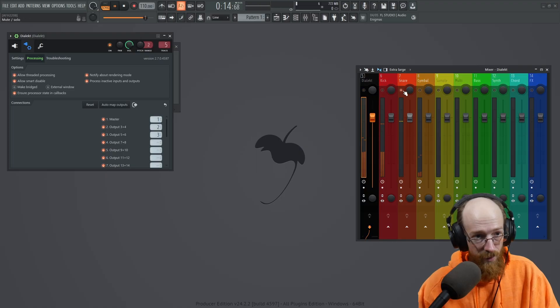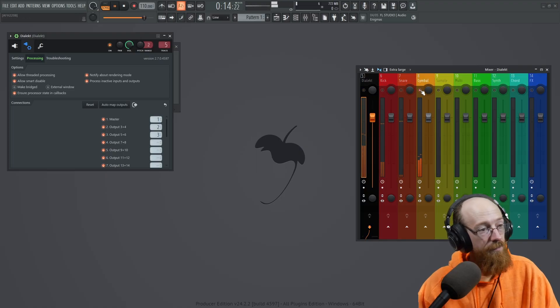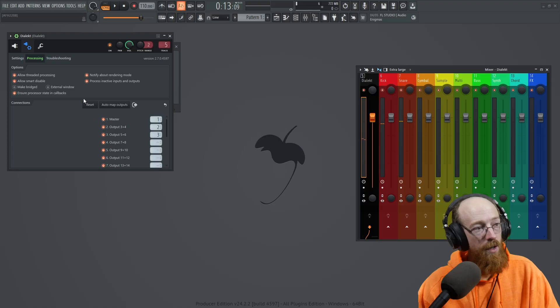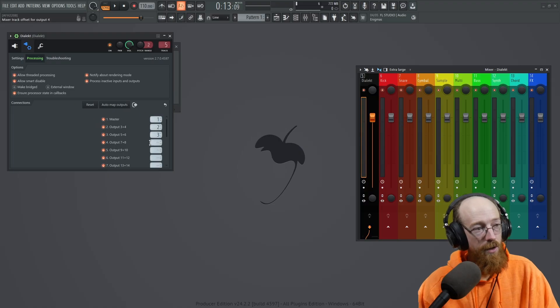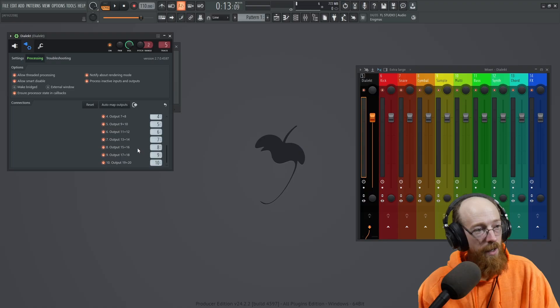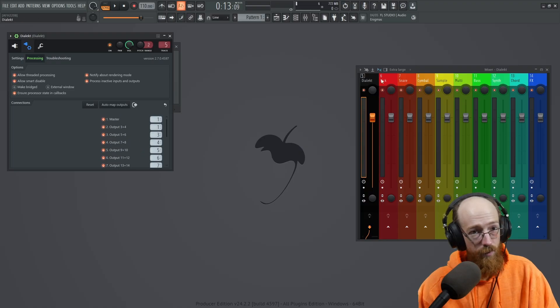So there's our snare. Here's our cymbals. So instead, I'm going to go ahead and just hit auto map from here and it will just keep counting. And if we do this, it'll keep going. And we have our multi out.